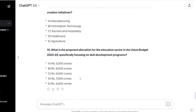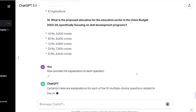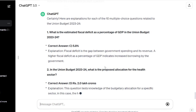You can also prompt ChatGPT to provide the explanation for each question. You can see it now shows the correct answer along with the explanation for each question. But again, I want to emphasize: you cannot rely 100% on ChatGPT.